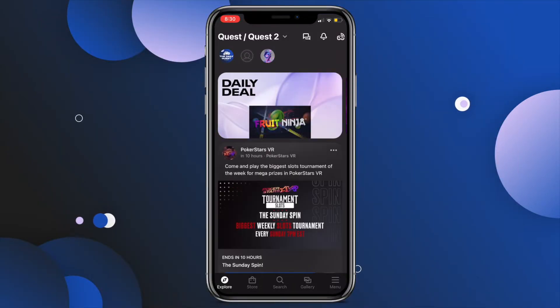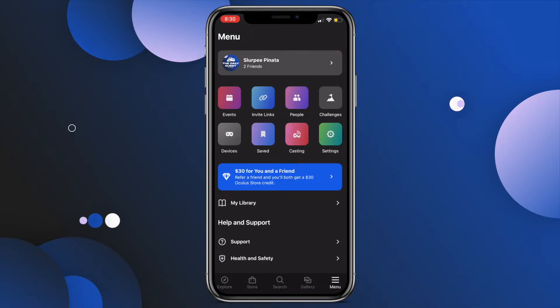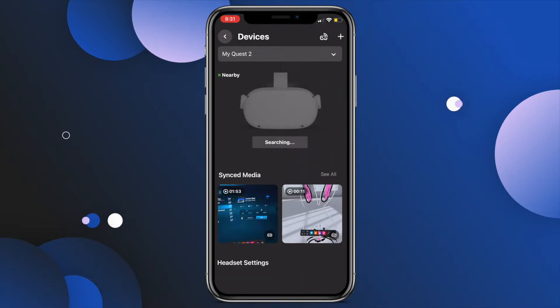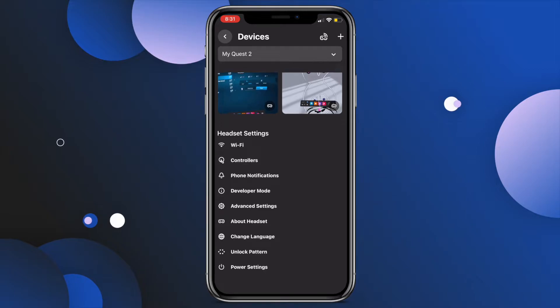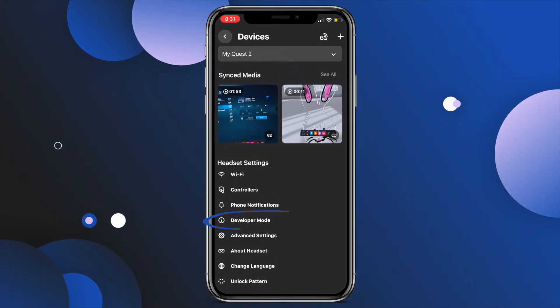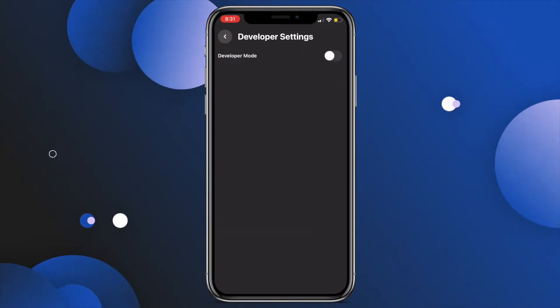Whip out your phone and open up the Oculus app. Tap on the menu burger, then Devices, and scroll down to developer mode under headset settings. Then enable that toggle switch.